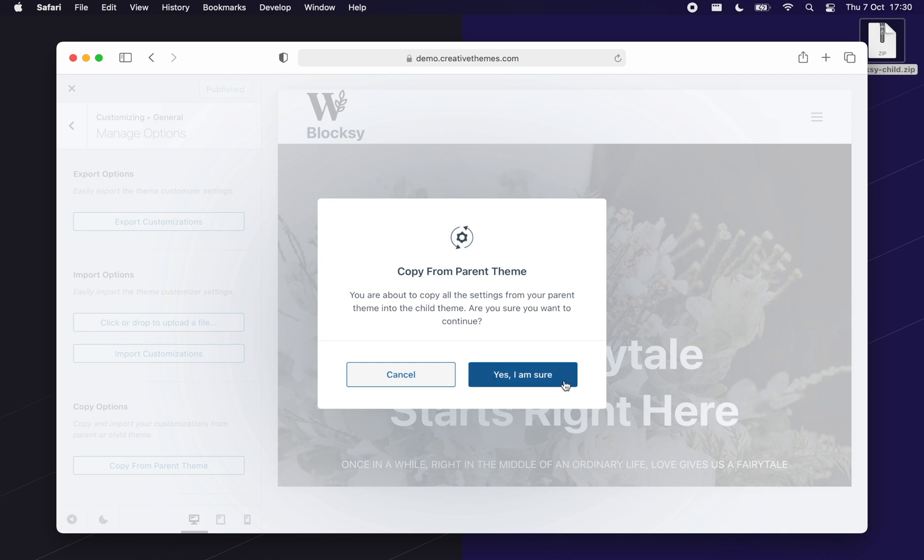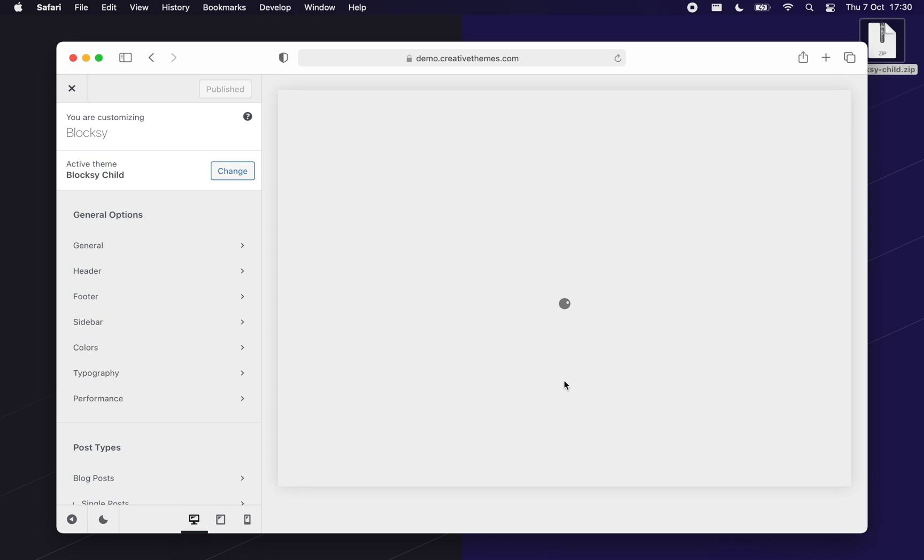You will be asked to confirm the operation. Go ahead and click yes, I am sure. Great. You'll be able to notice your old customizer settings applied again.